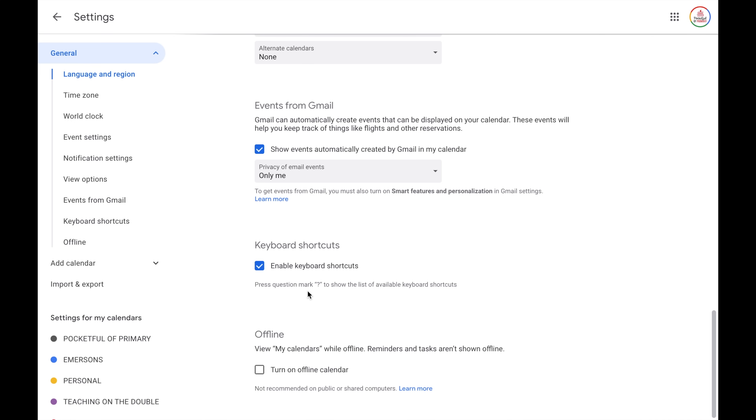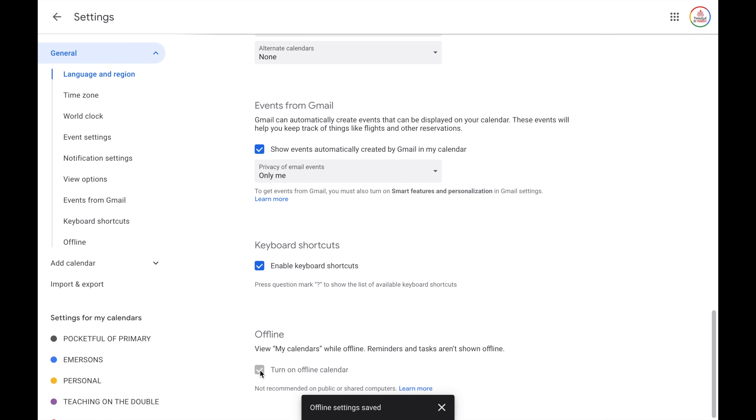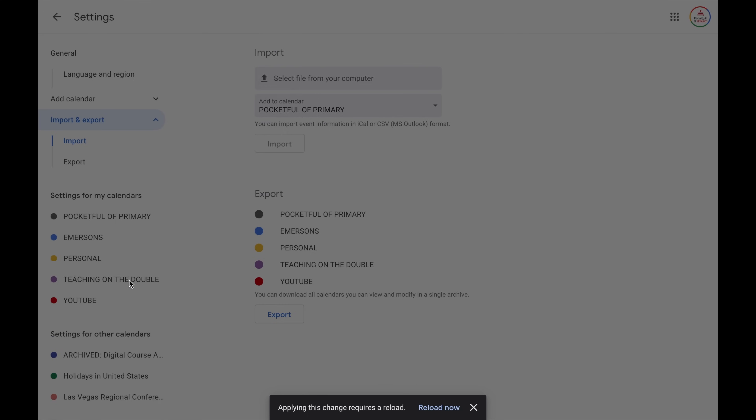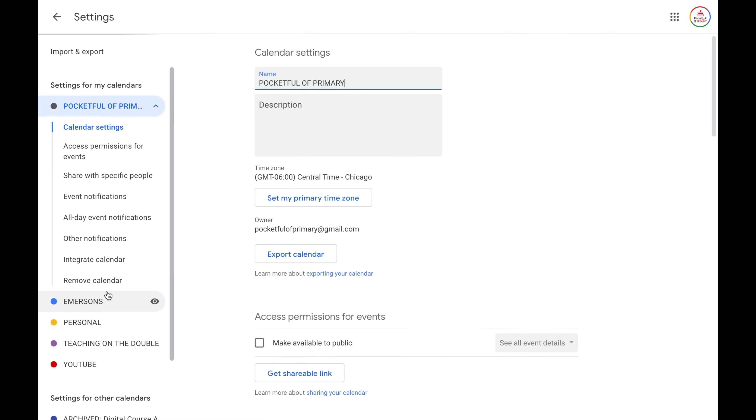Next, we have events from Gmail. I love to keep this on — I do a lot of traveling, so when I book a flight it will automatically place it on my Google Calendar, which is a huge time saver. Next, you have keyboard shortcuts, which I always leave checked — I'll cover those in my next video on Google Calendar hacks. Next, you have offline: you can make your calendar available even without internet access, which I love to keep checked. For other settings, there's a button to add a calendar, and you also have the ability to import or export your calendar into different formats — helpful if you were previously using Outlook calendar, for example. I'll link directions below if that's something you want to do. Then you have settings for your individual calendars, and settings for other calendars you're subscribed to as well.